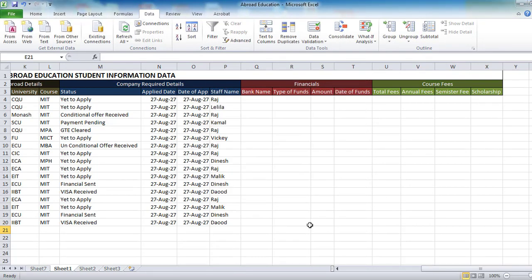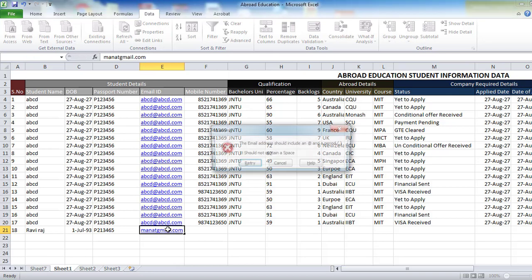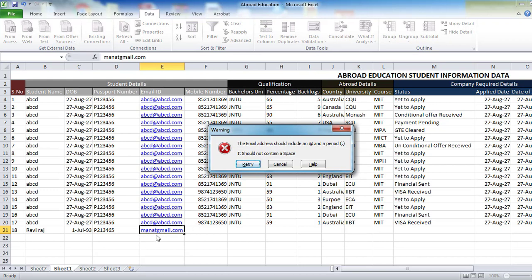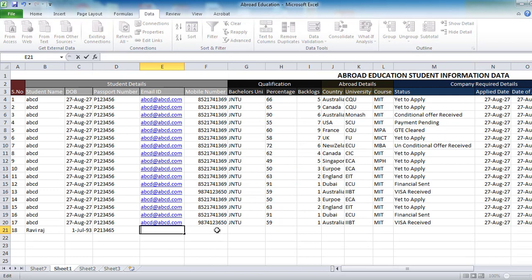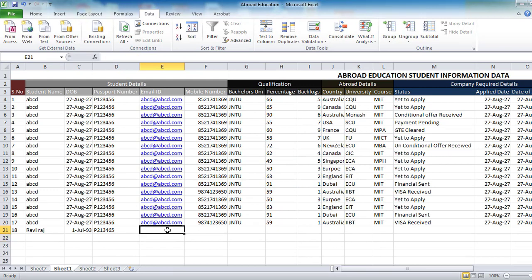The error alert will show a message. Now let me type an email ID — for example, 'man@gmail.com'. As soon as it doesn't recognize the '@' or dot symbols, it will give an error message saying the email address should include these things. If you press Retry it stays on the cell, if you Cancel it will be cancelled. The employee entering this Excel must enter a valid email address — the '@' and dot must be present and there should not be any spaces.